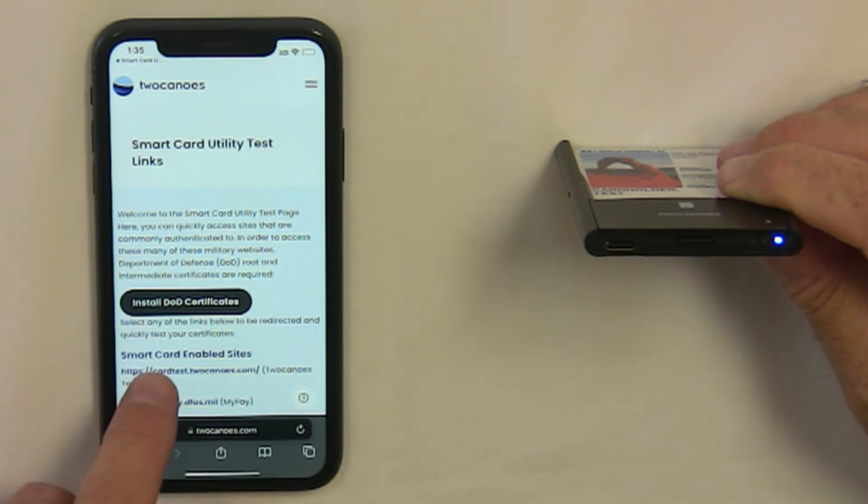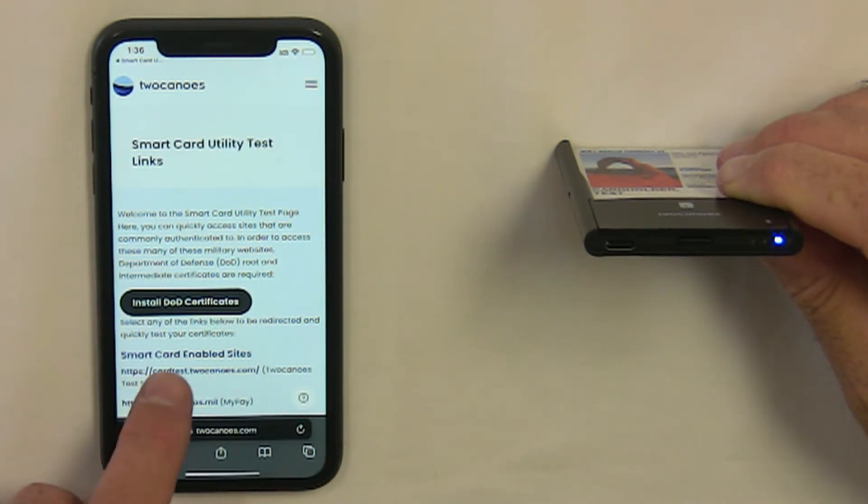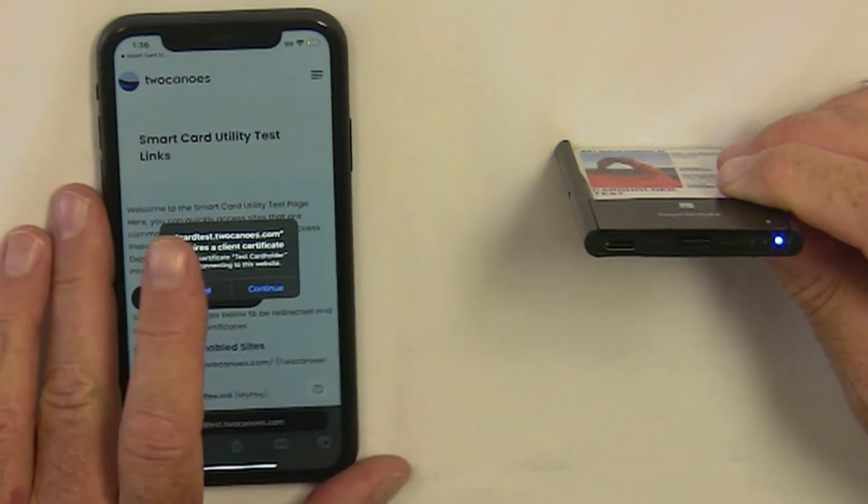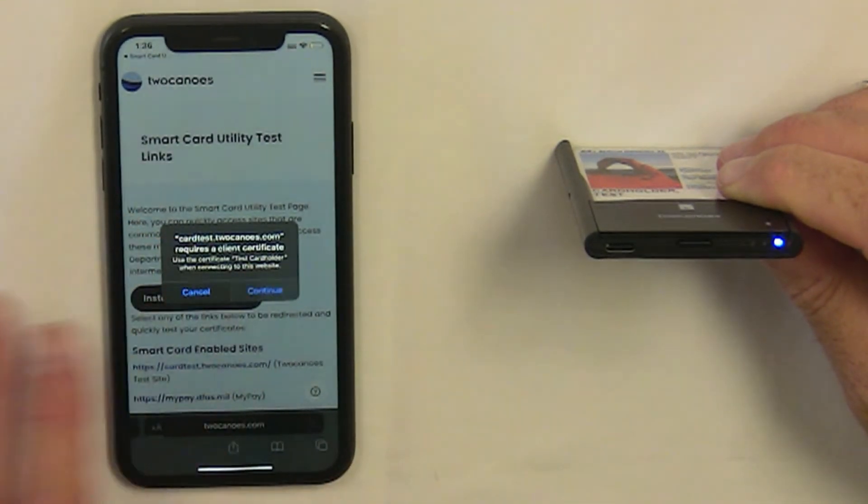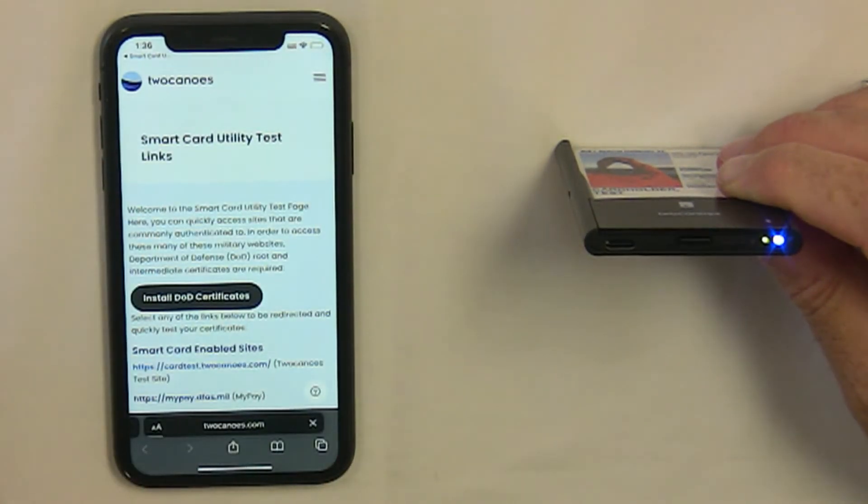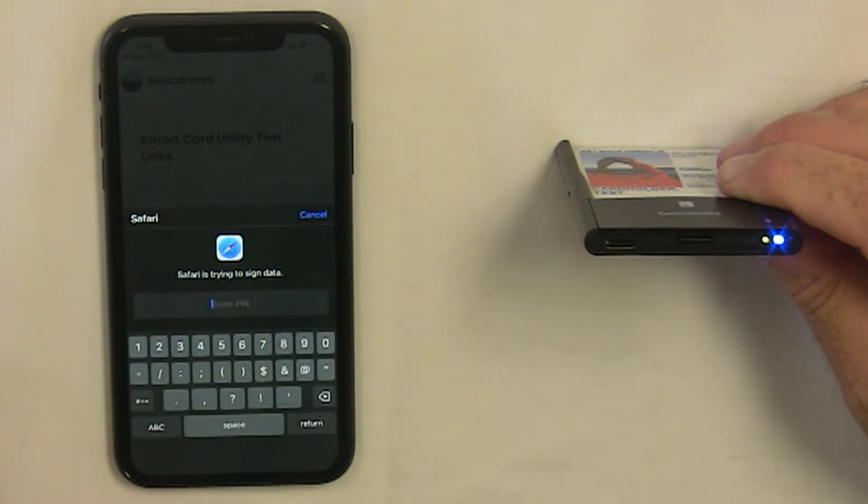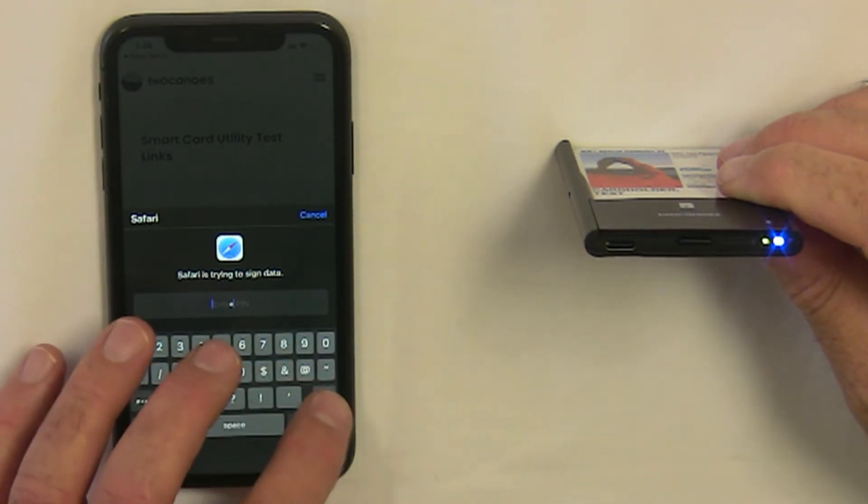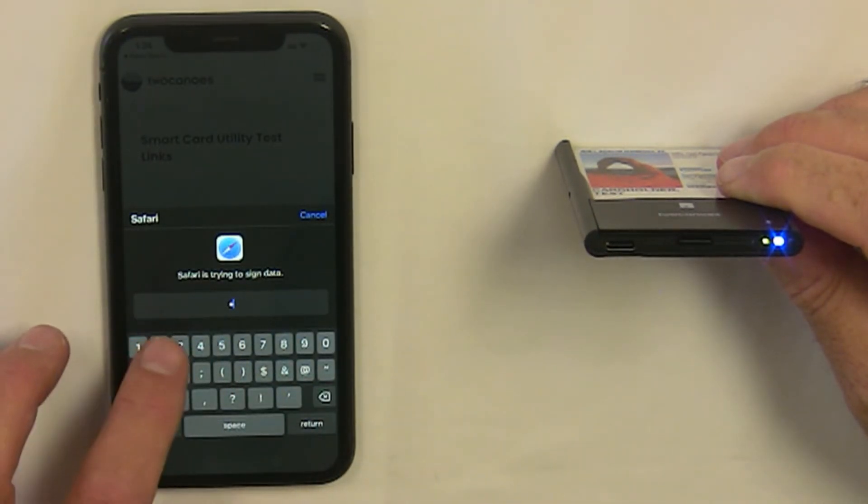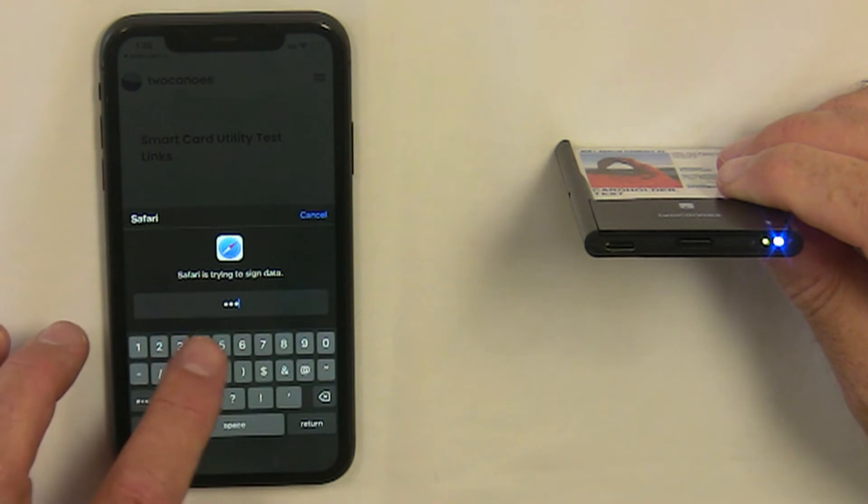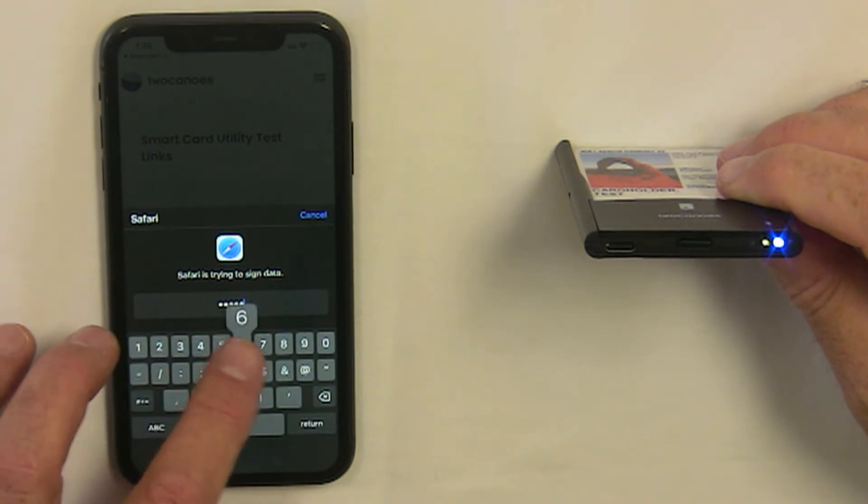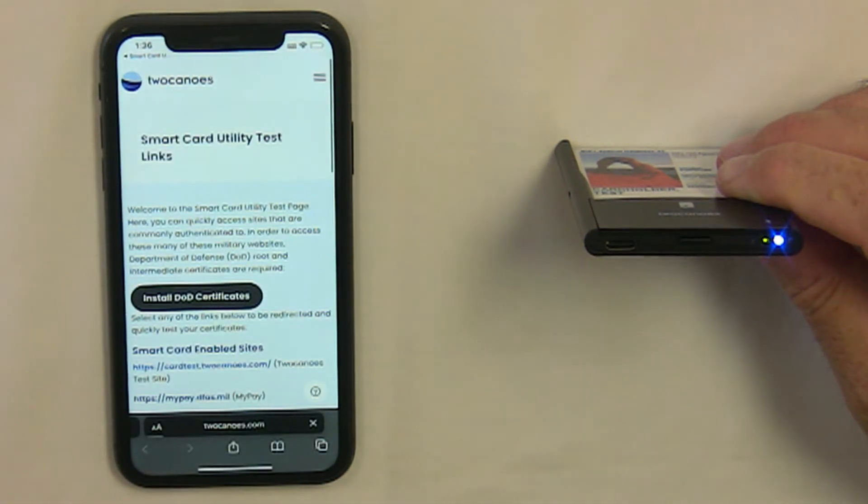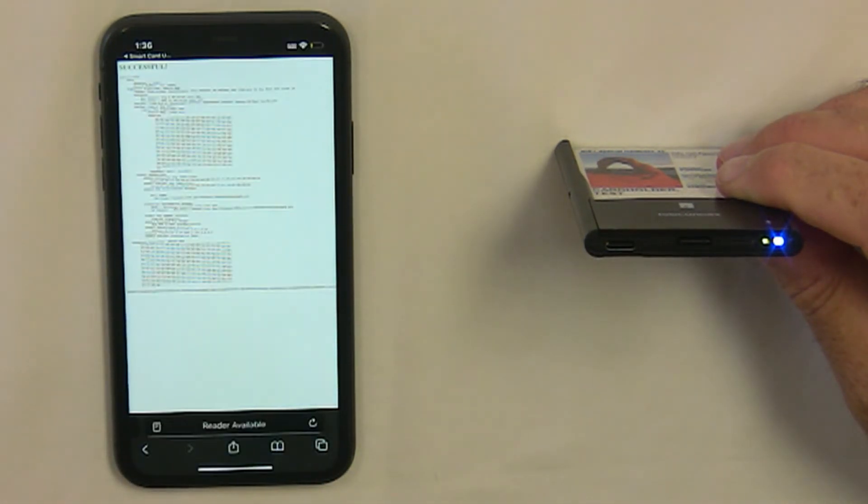Tap the Two Canoes software test website and tap Continue to allow the certificate to authenticate. Notice that the blue light is solid and the green light will flash when communicating. Enter the PIN for your smart card, tap Return, and you'll be authenticated to the website.